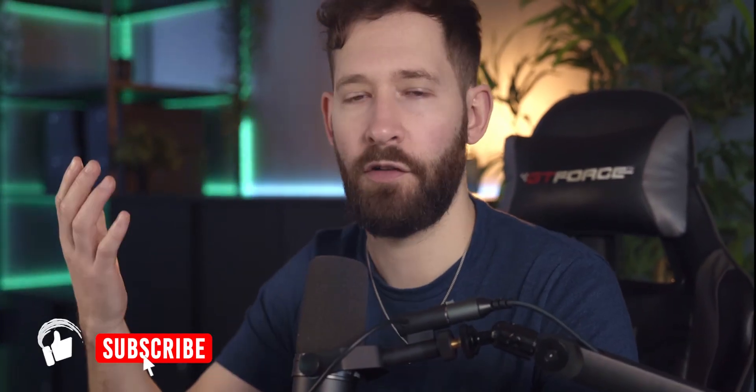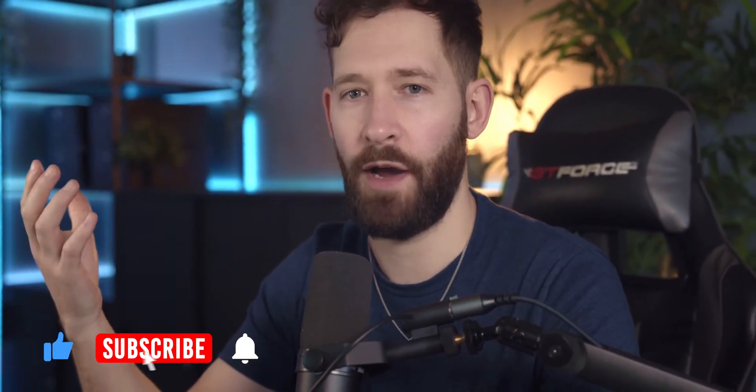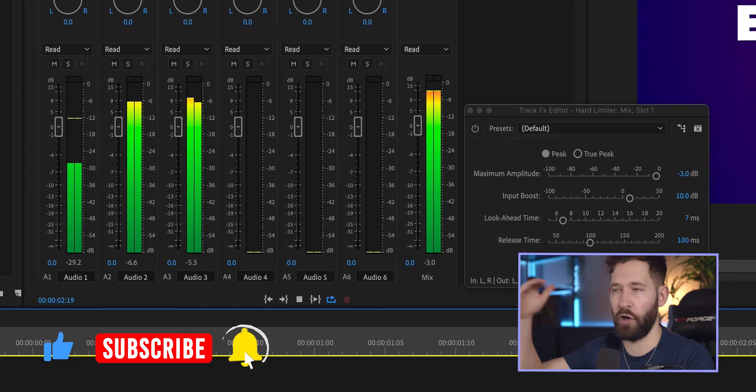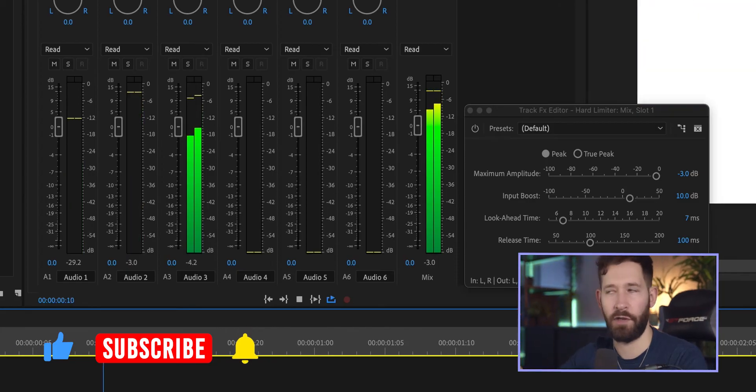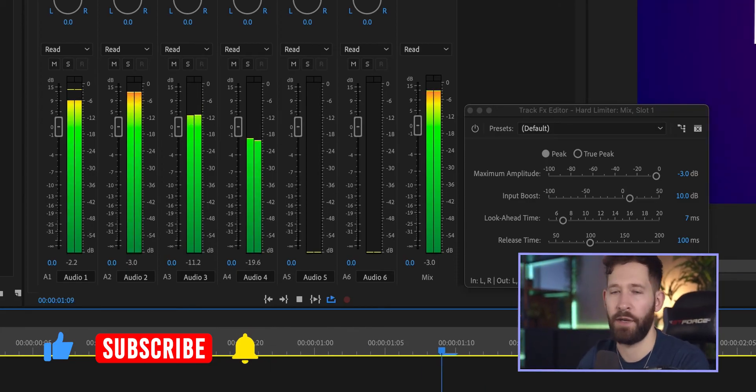And what this will do is it'll increase the volume of the quieter parts without actually disturbing the upper limit you've created on your peaking amount. If you'd like to see a much more advanced and flexible version of audio compression, I've created a tutorial in the past that looks at the multiband compressor inside Premiere Pro, which you'll find linked in the top corner and also in the video description. Cheers.